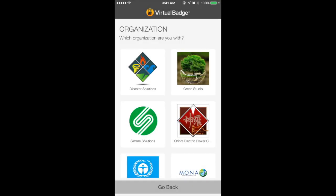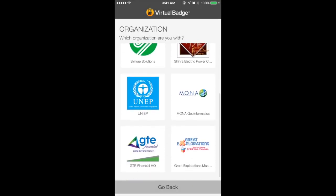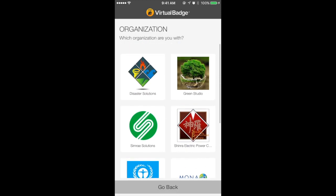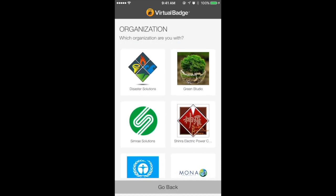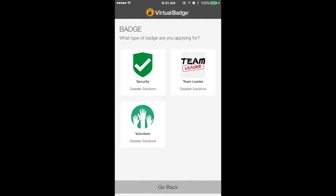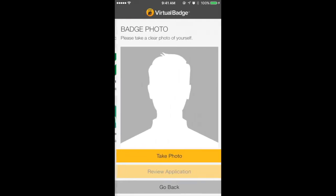Next, you will be prompted to choose the organization that you are requesting a badge from. Select your organization from this list or enter a code provided by your employer to apply for a badge. Next, you will select what type of Virtual Badge you are applying for based on your role in the organization.